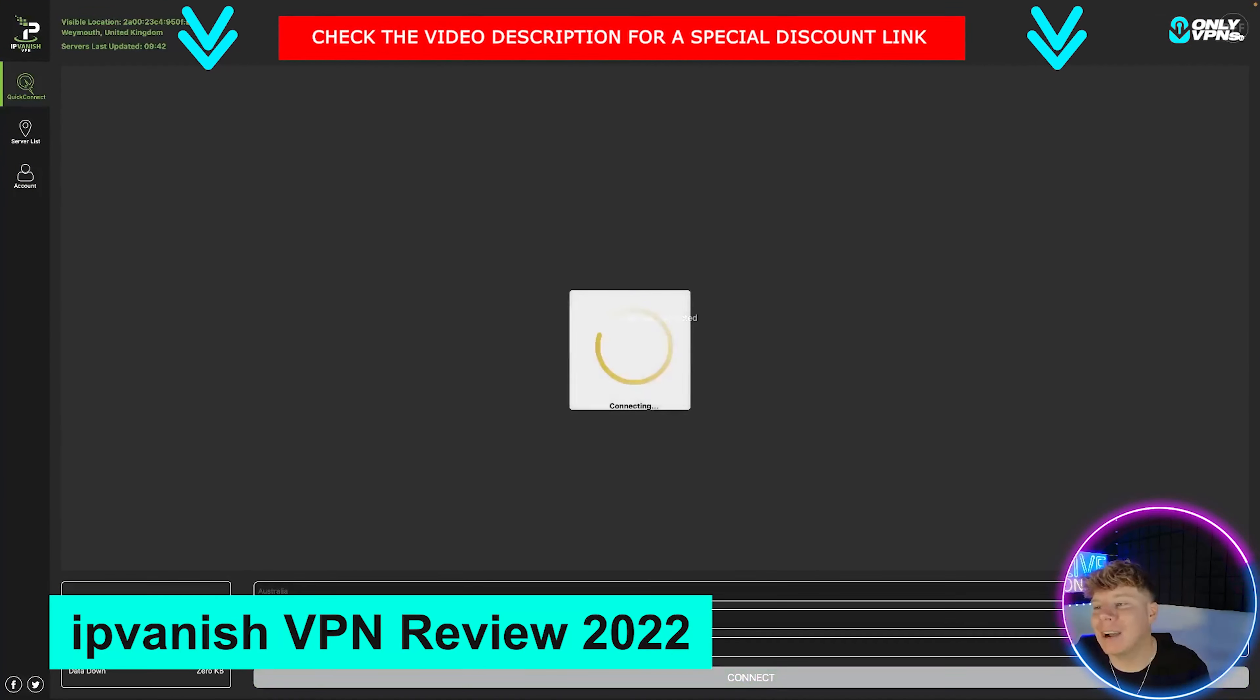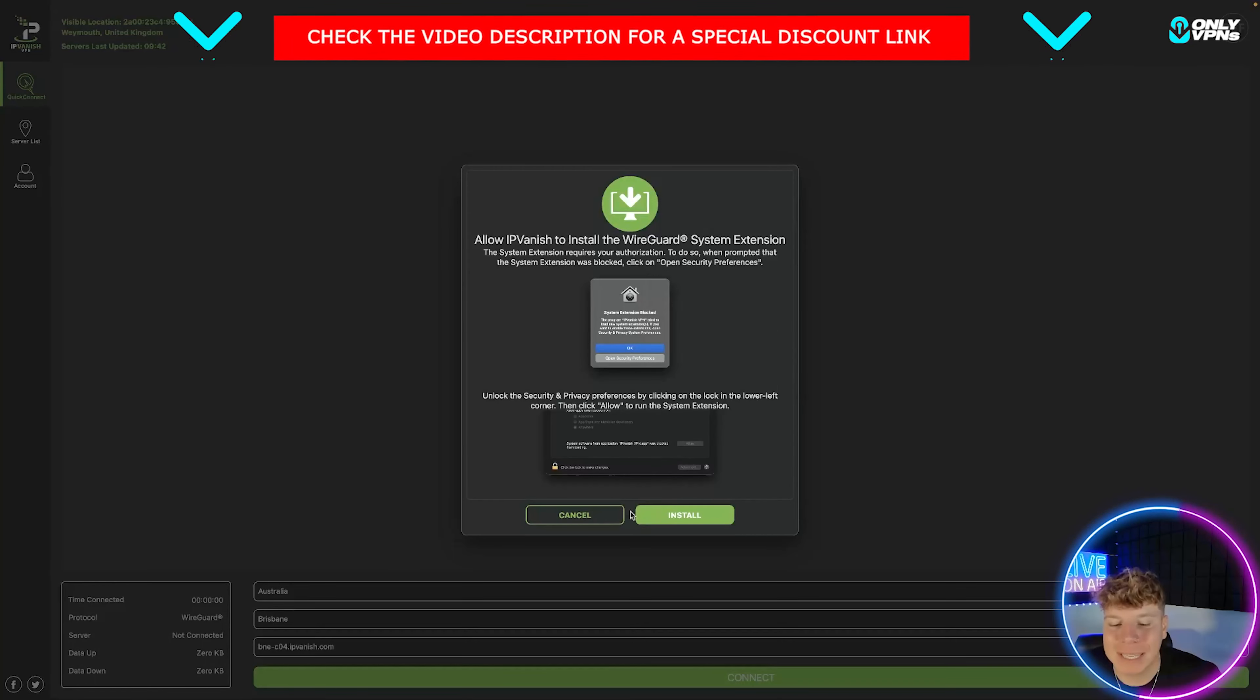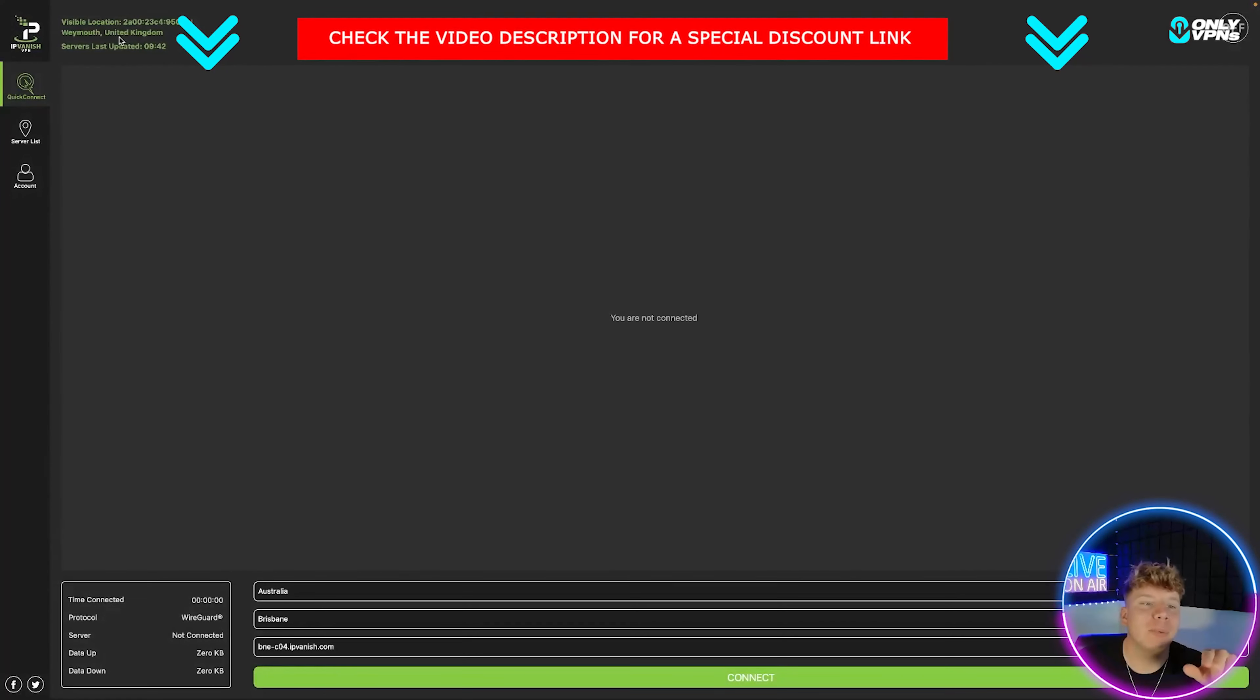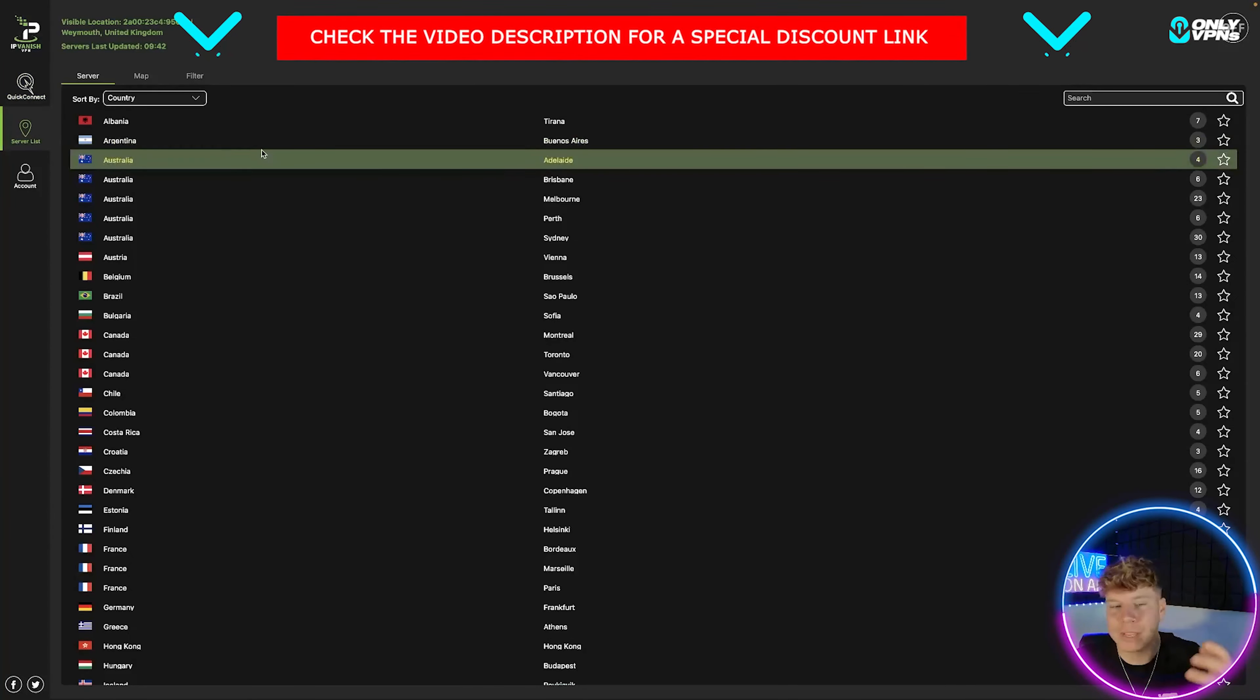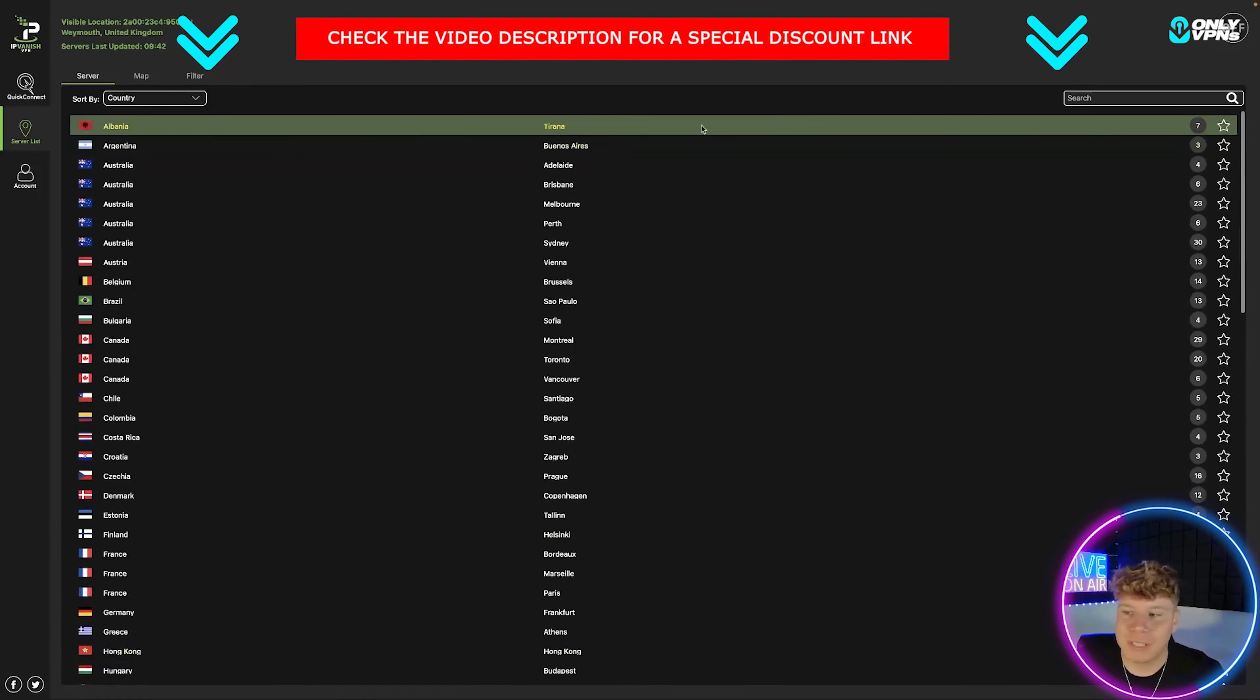This is what it looks like - IPVanish. All you got to do is go up there and click on when you want to get it on. That's a quick connect - it'll connect you to the quickest location around. Now you have to install the WireGuard system extension, just allow it on your Mac, and then you will be flying. It tells you up at the top left your visible location where you are.